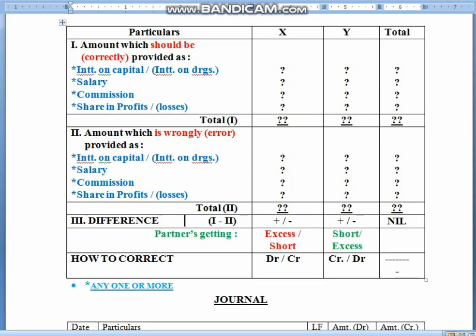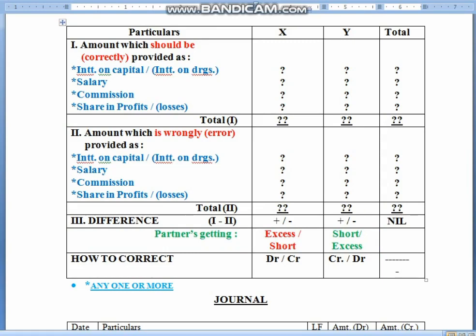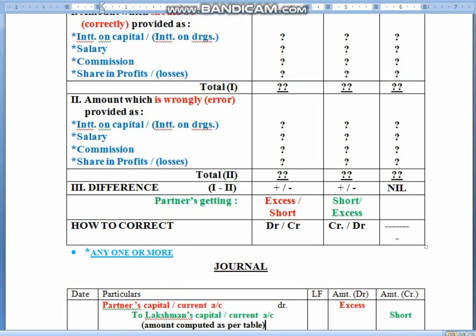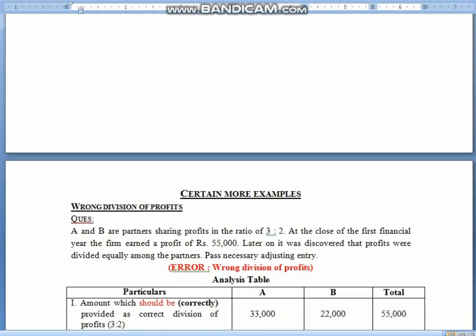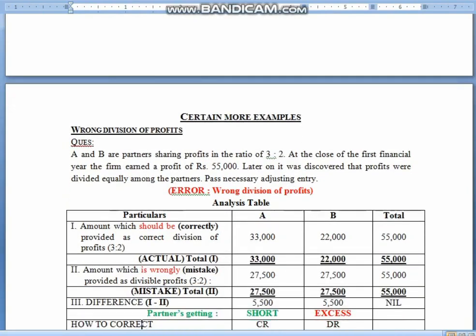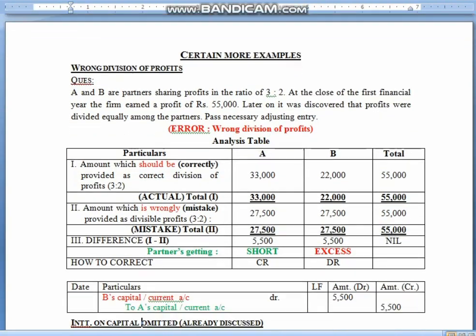Thereafter, the partner getting excess would be debited and the one getting short would be credited. If you have excess in one partner, then the other will be short. So children, you will debit the excess and credit the short. If there are multiple partners, not all need to be affected. But there will always be at least two partners affected to complete our dual aspects. Children, for better understanding, I have framed a set of more examples so you will learn more easily.